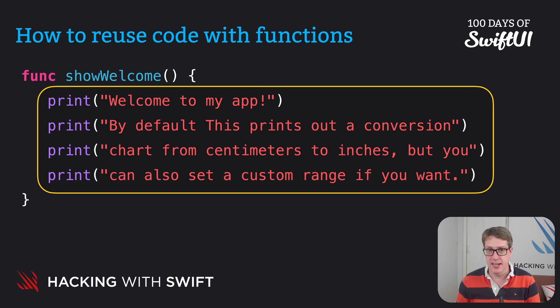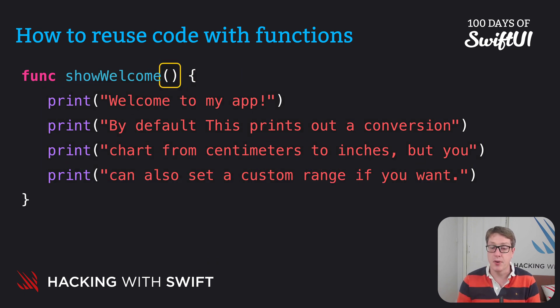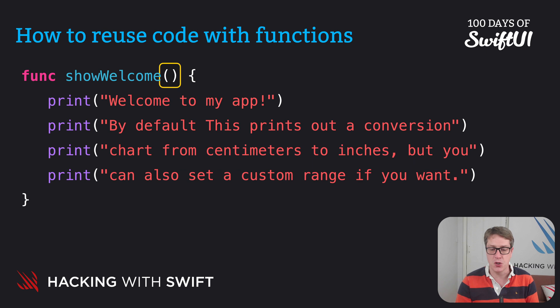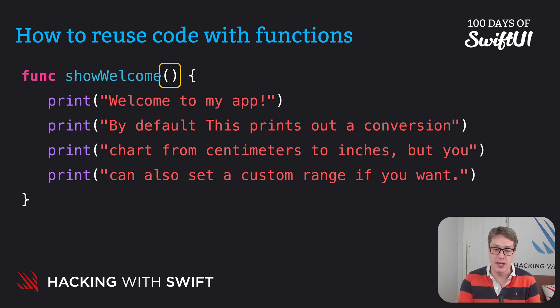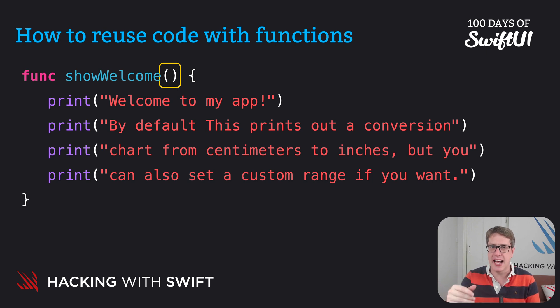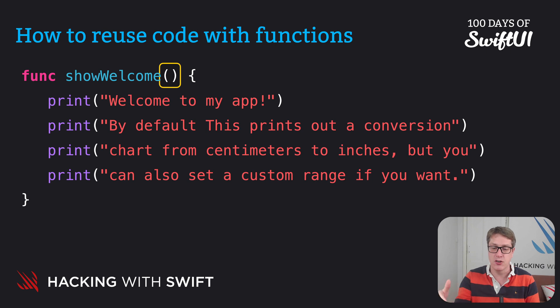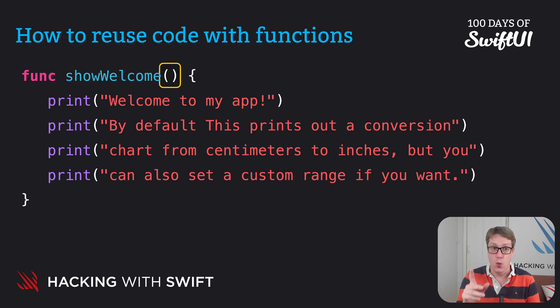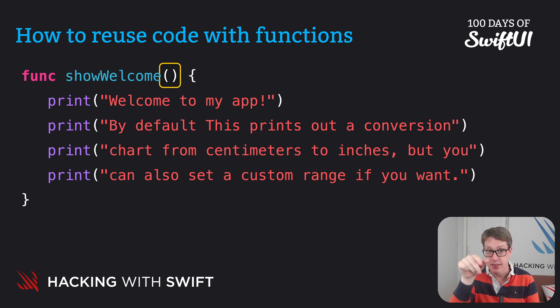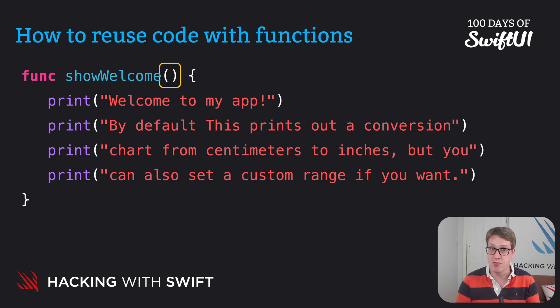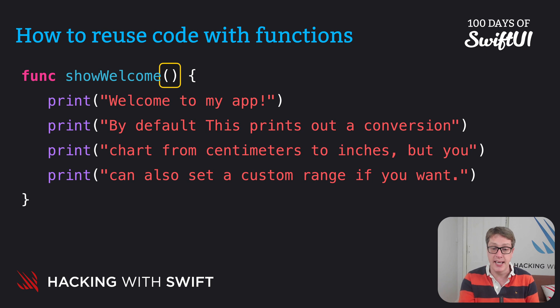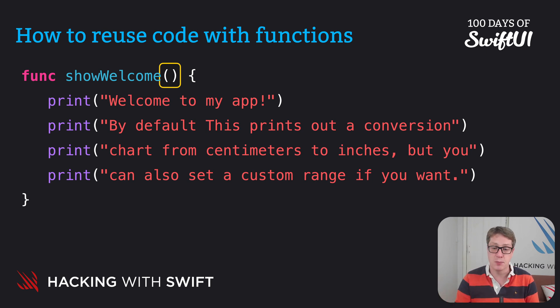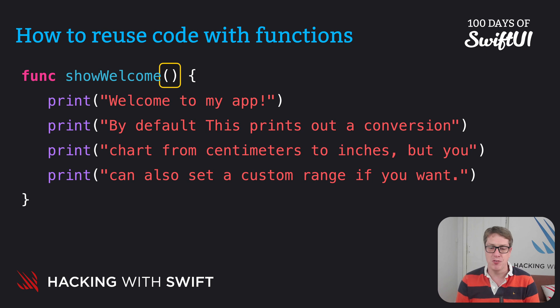There is one extra thing in here though, which is there's open and closed parens directly after showWelcome. Now, we first met these back when I showed you strings. I said strings have count on them. You can say mystring.count, and it works without parens, whereas uppercased did take parens. Well, now you're learning why these open and closed paren pairs, they're used with functions. They're used when you create the function like here, just as you can see, it's showWelcome, open and closed parens, but also when you call the function, when you ask Swift to run the code.